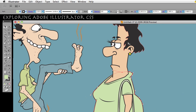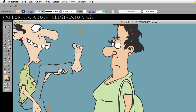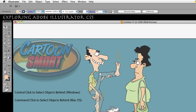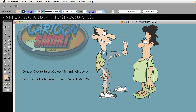Sometimes I'm drawing something and I'll have little objects that get lost behind other objects. If you're worried about file size, you don't want a bunch of stray objects hidden behind other things. So sometimes you find objects that way, using the method I just showed.